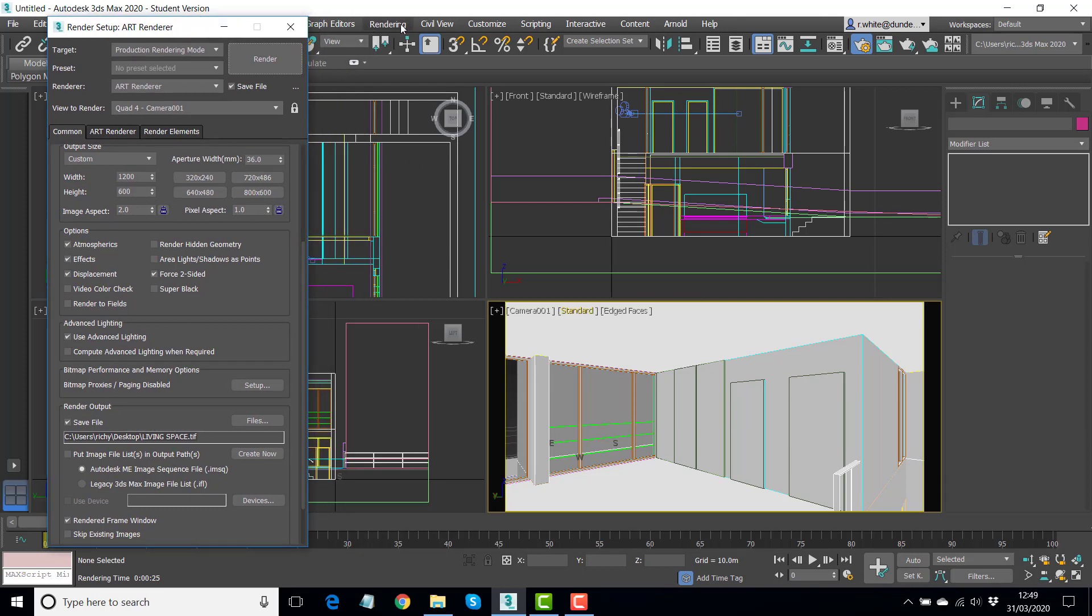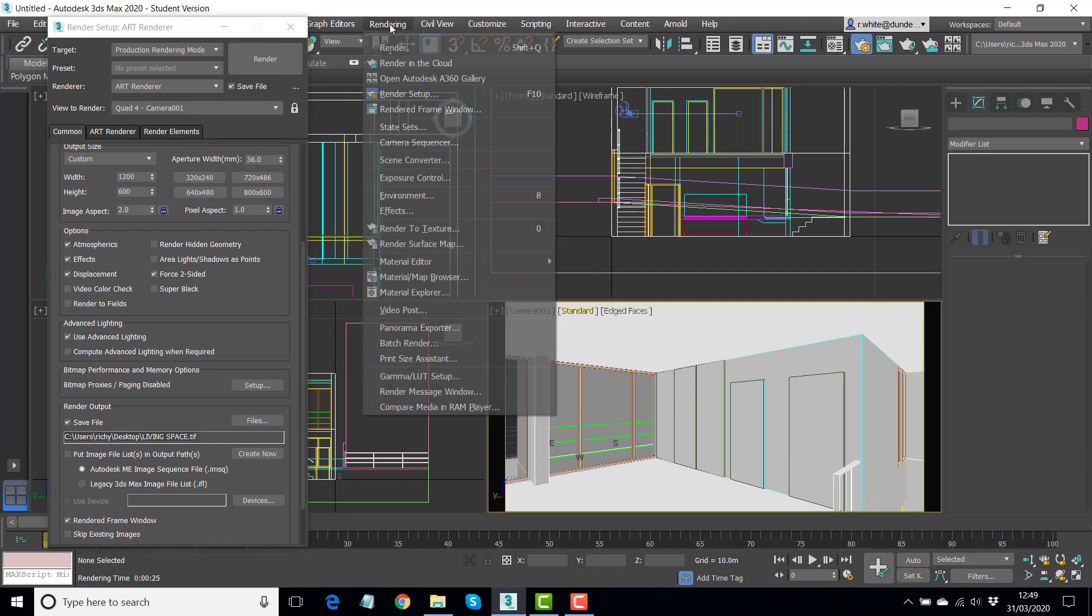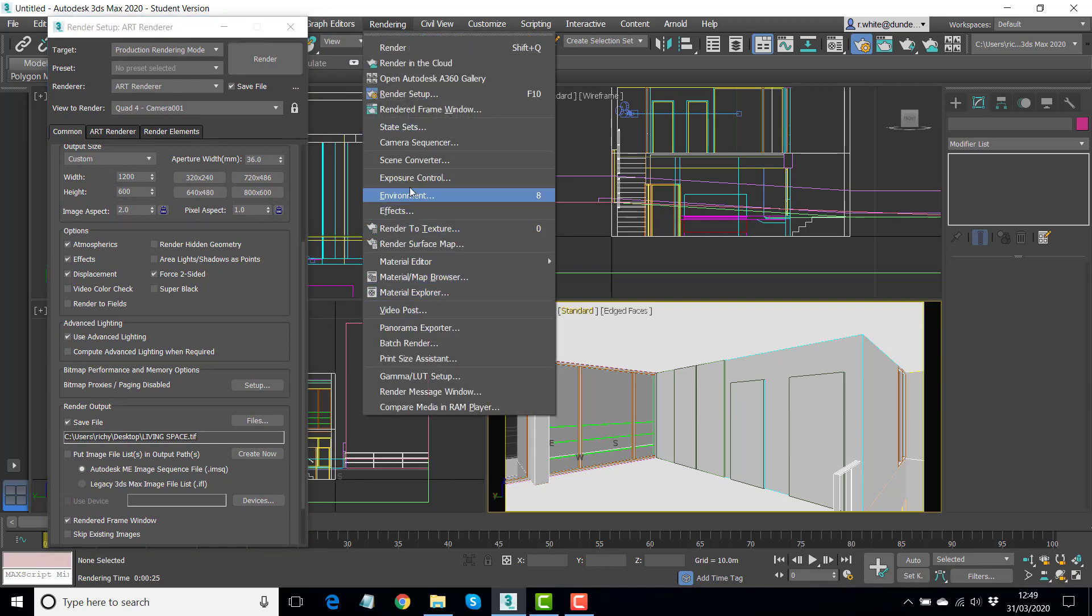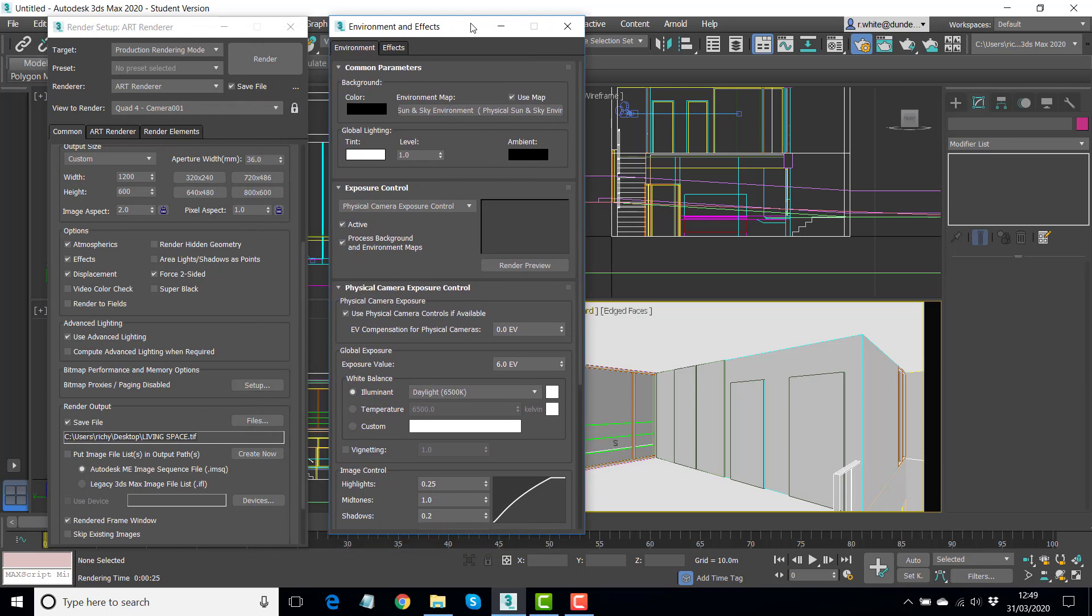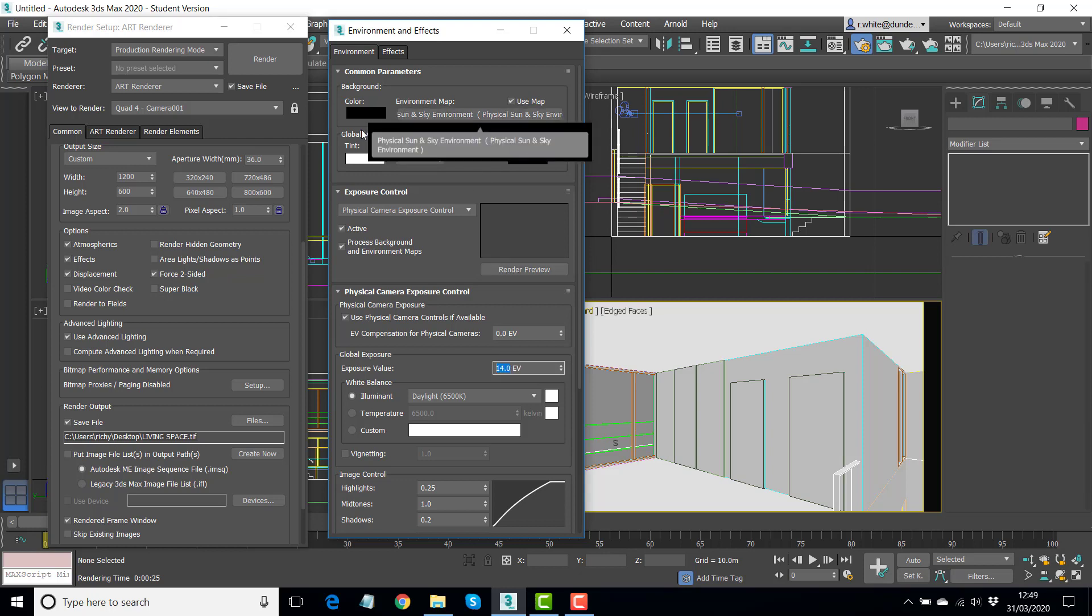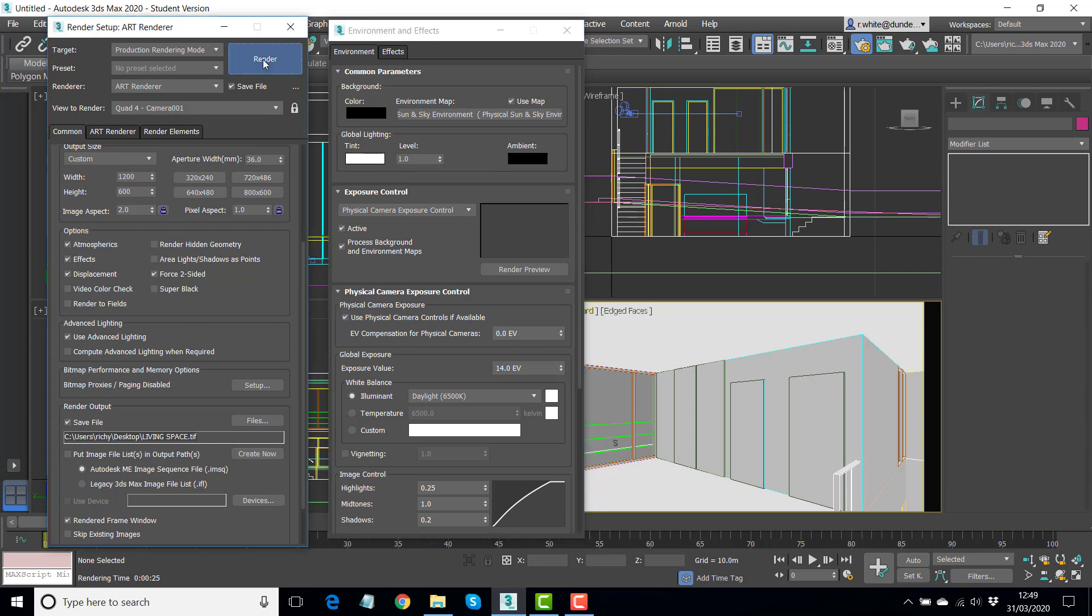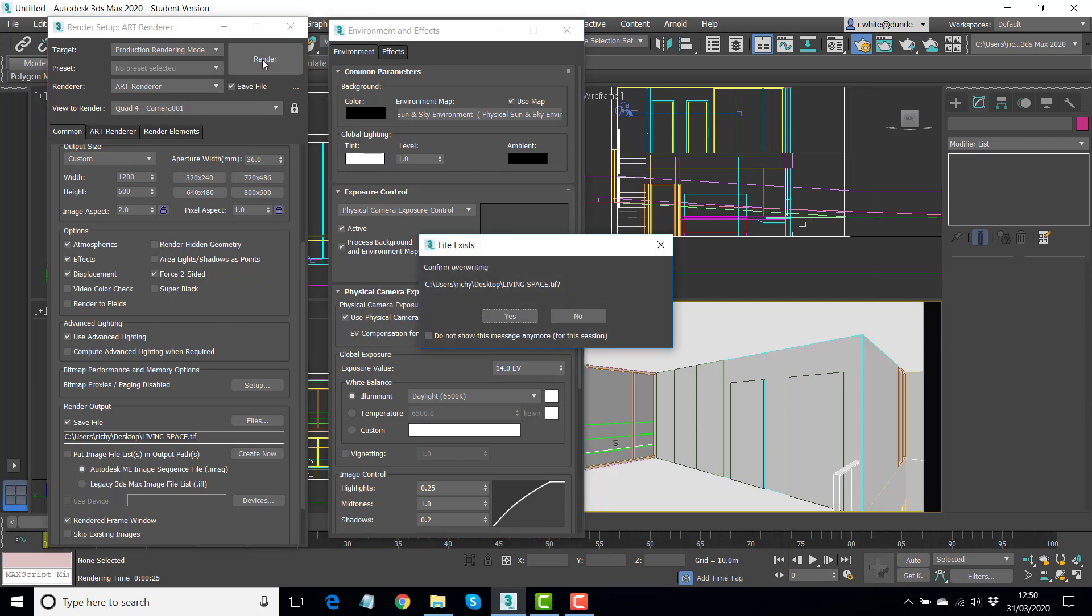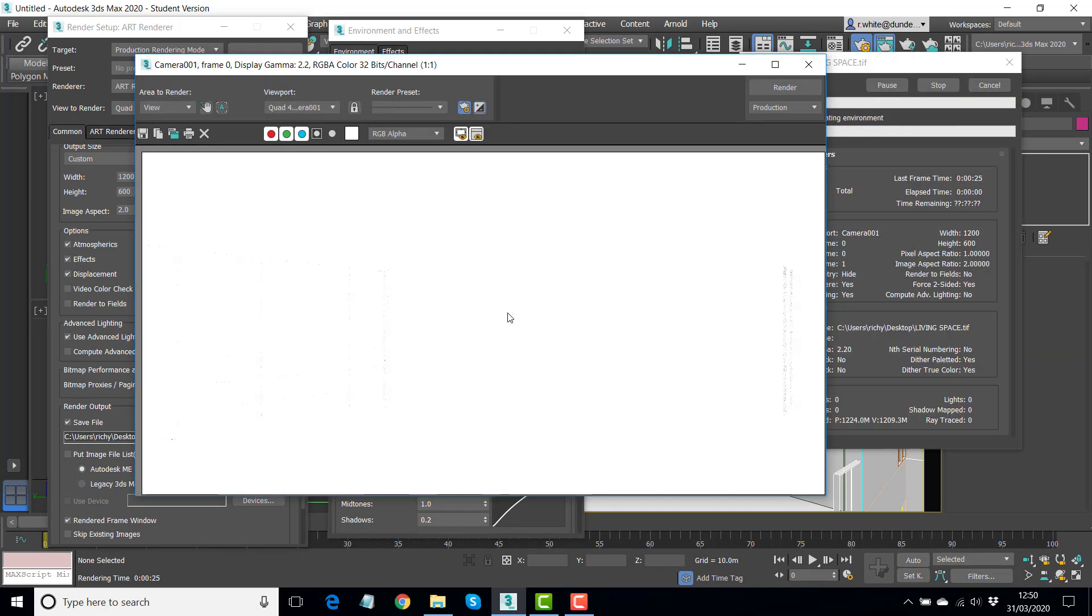So if we go to rendering exposure control, all we need to do is change this single value that's here and we just make it a fair bit higher. So I'm going to go for something like 14. Press enter. Let's try rendering again. Save over the file that was just created. Yes. And let's see what we get this time.